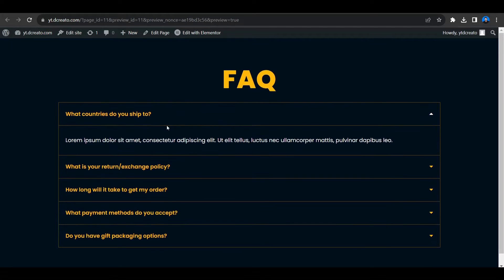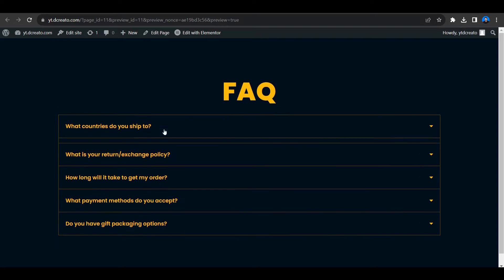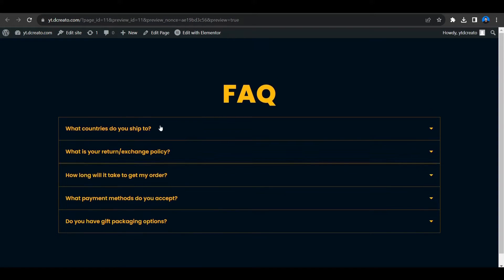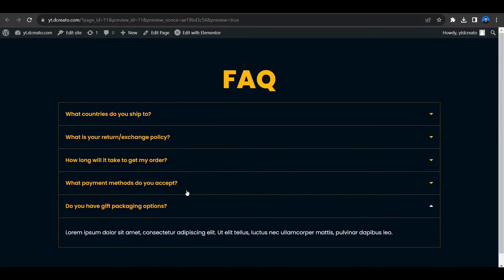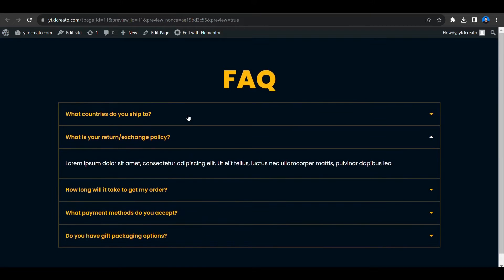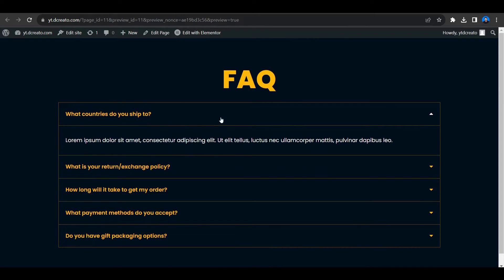So let's continue with our video. Here is the FAQ section — I already have questions opened. If you click on one it will open up like this, and if I click on them one by one, that's the same way we can create all questions in the FAQ section using Elementor.